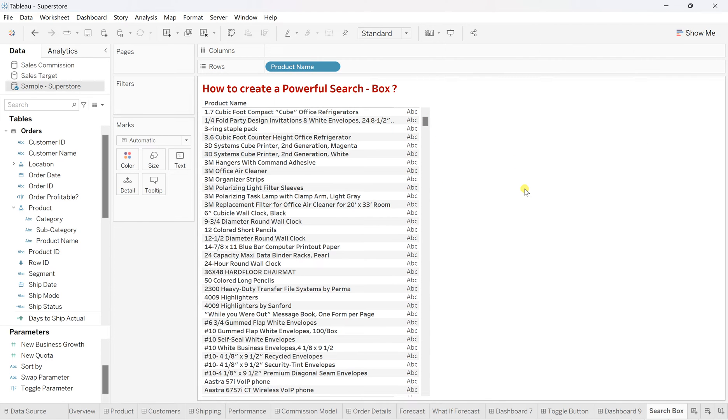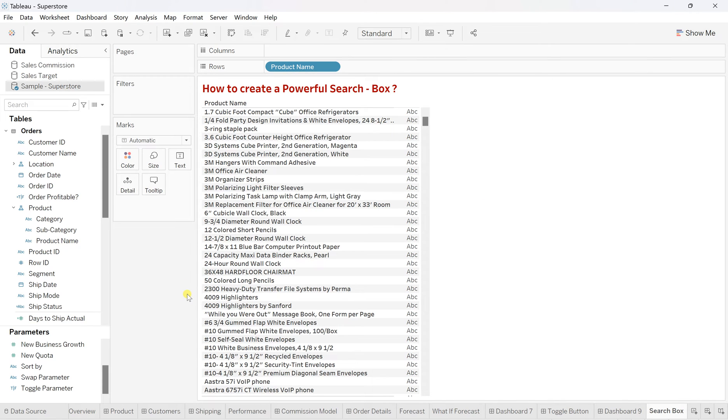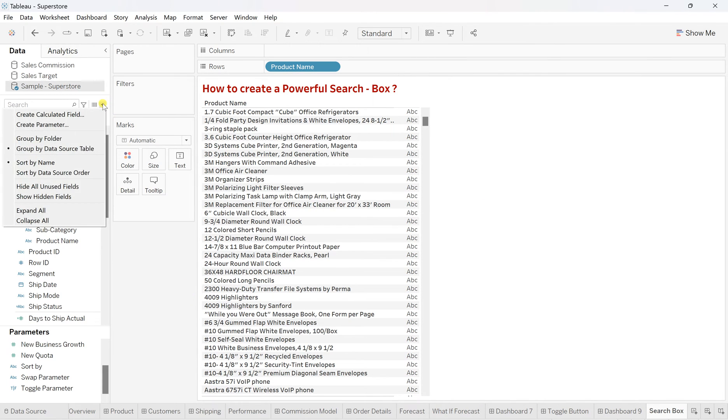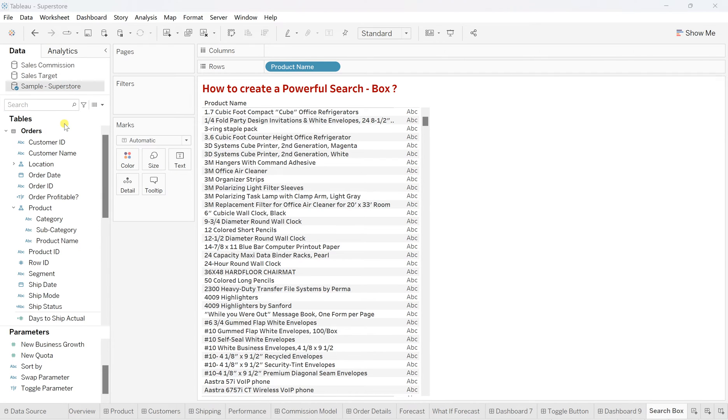Click on add all members and you'll find all these product names which are there within this sample superstore. So to create that search box, here we are going to utilize our parameter function. So let's create that parameter. So click on this more option, and then click on this create parameter.